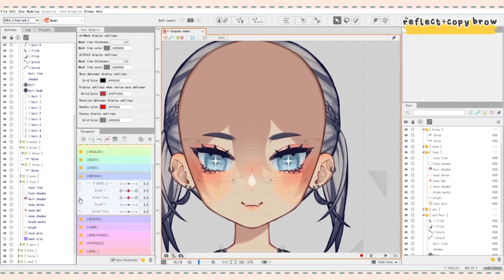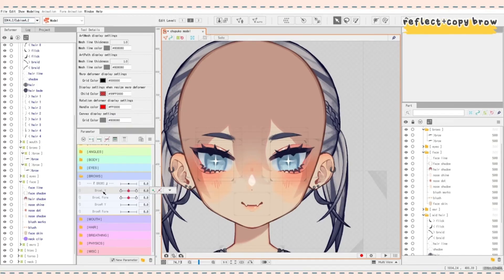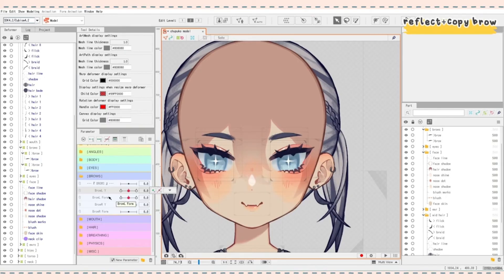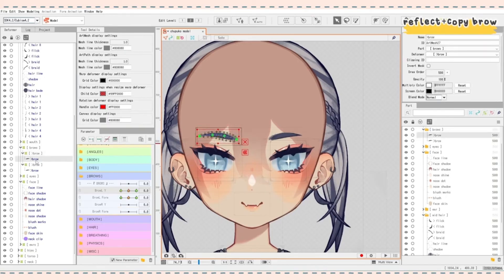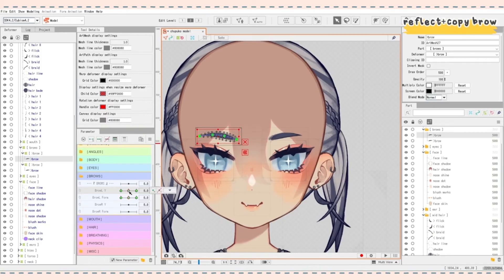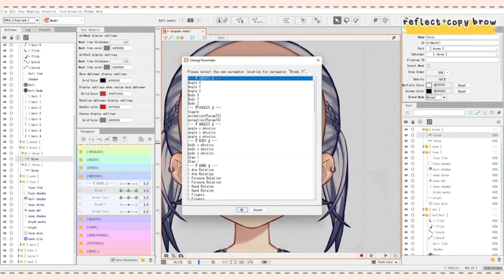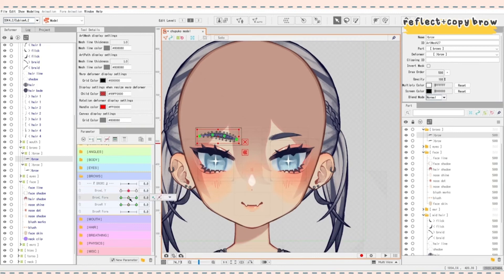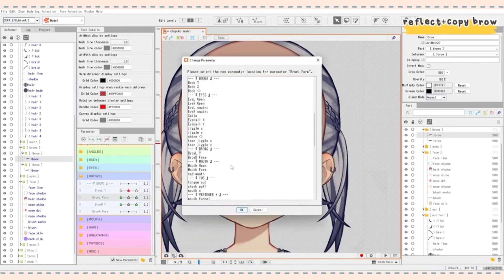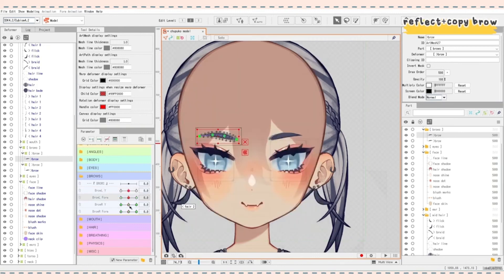Now the same thing for the eyes. We don't want both of the brows moving on just the left side. For example, if you have one brow raised and the other one is lower, you want it to reflect onto your model. So I'm going to select the brow layer art where we just rigged everything. Right click on the keyframe for brow L Y. Press change. Change that to brow R Y. And same thing for form. I'm going to change it to brow R form. And now they move separately.